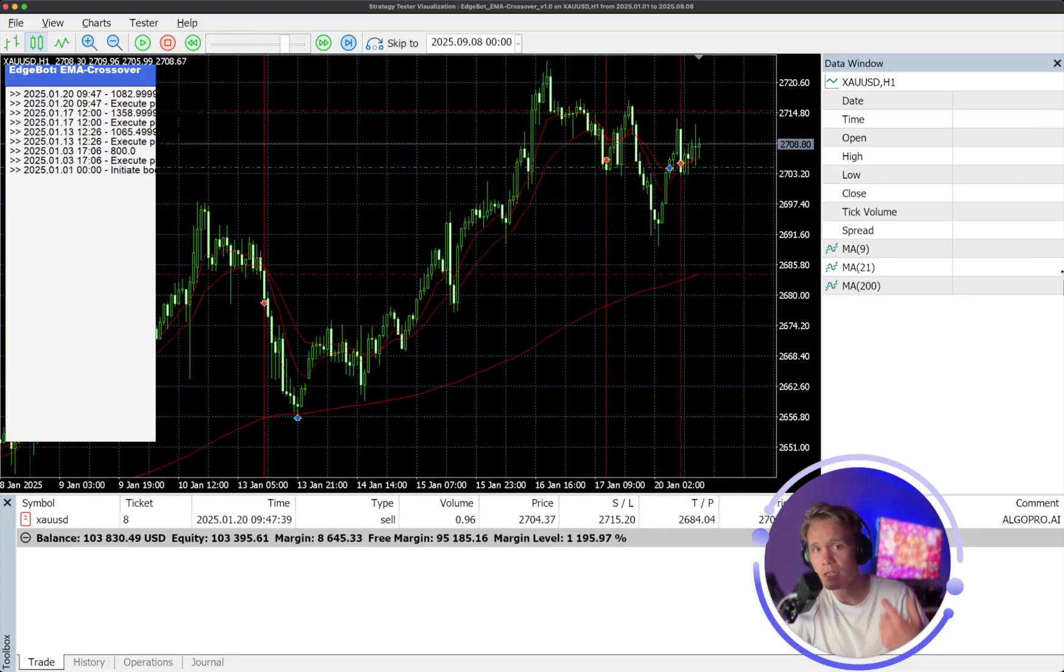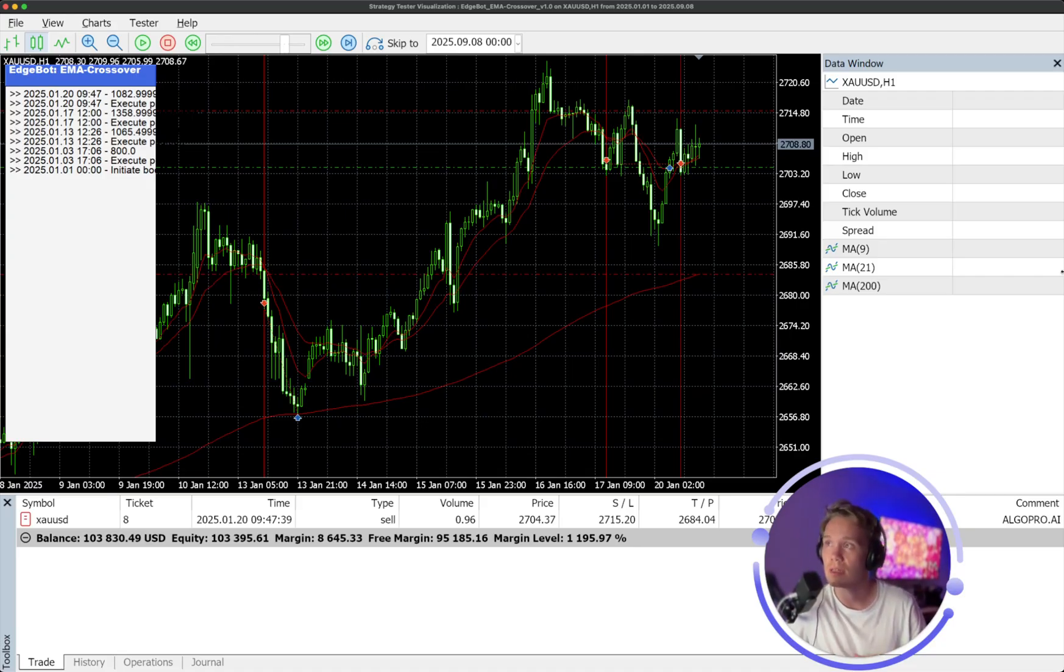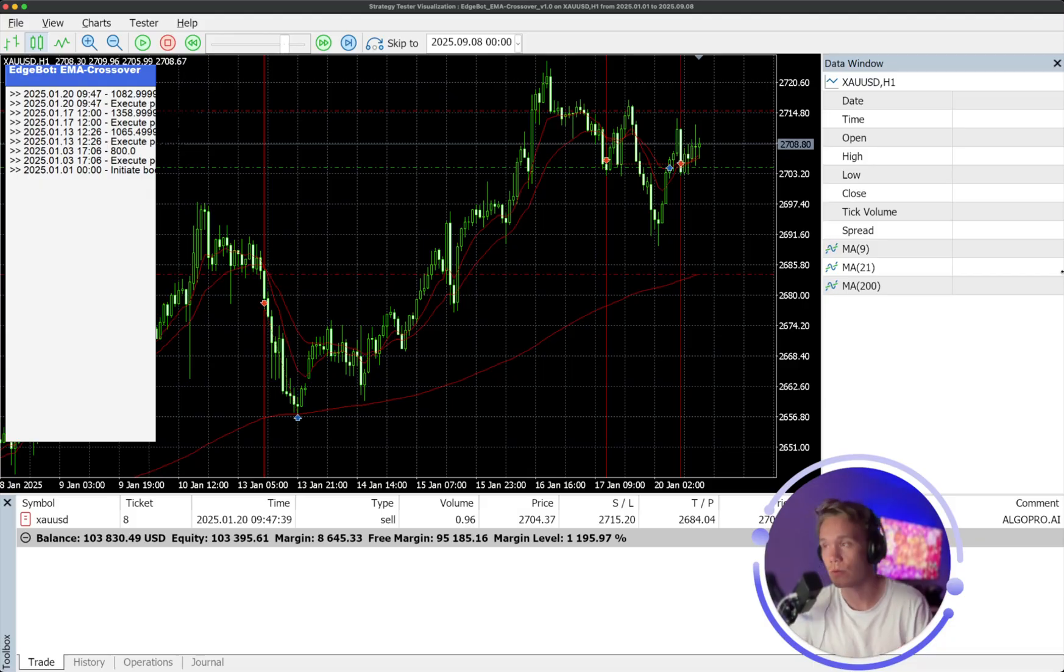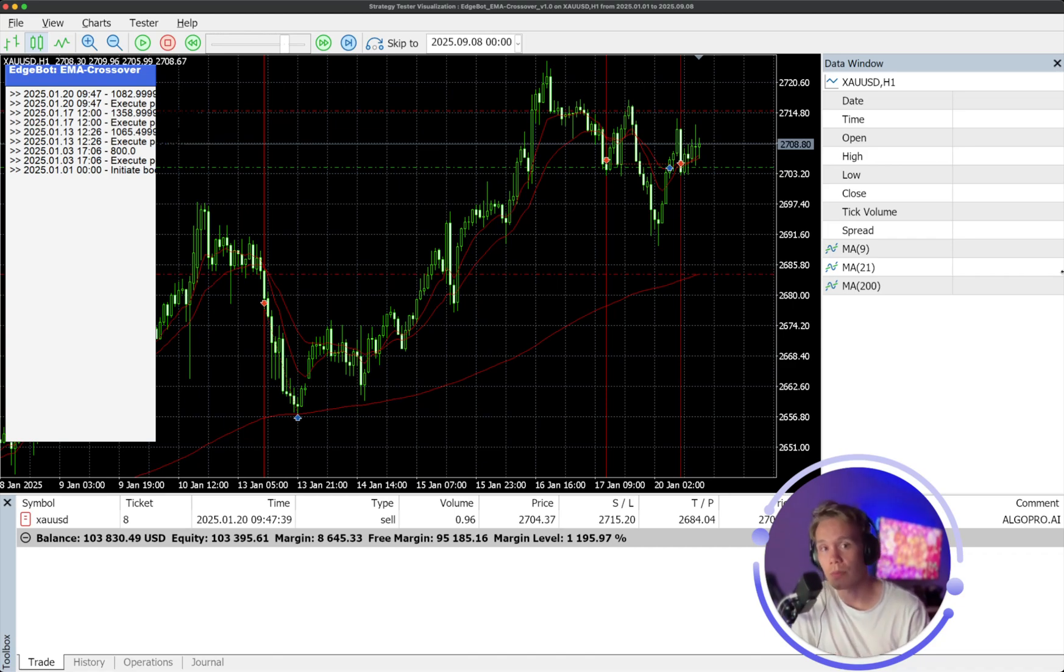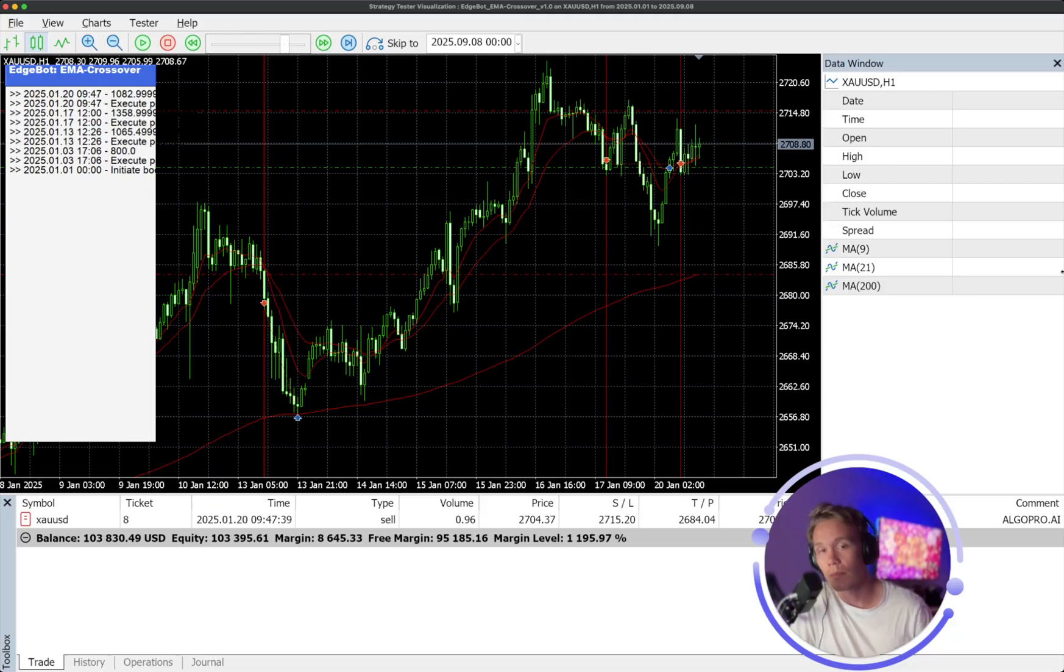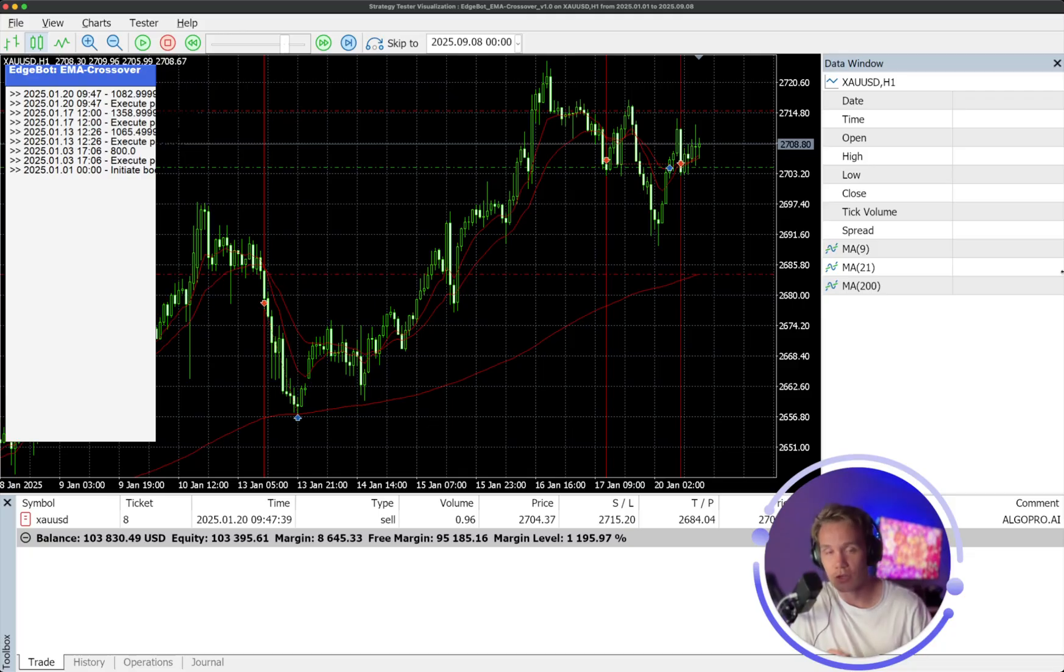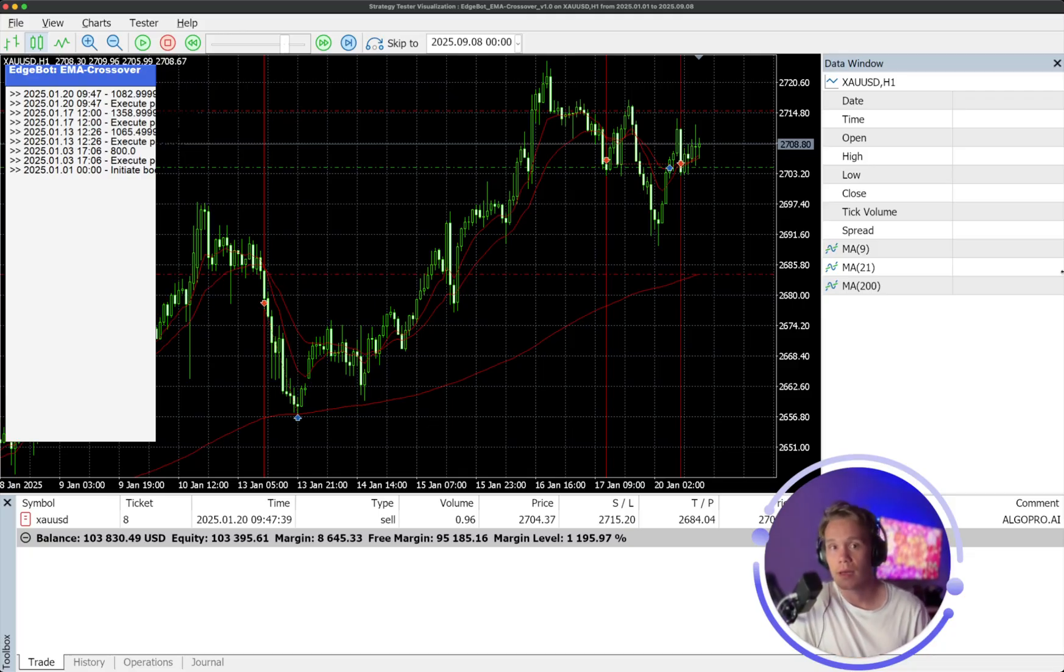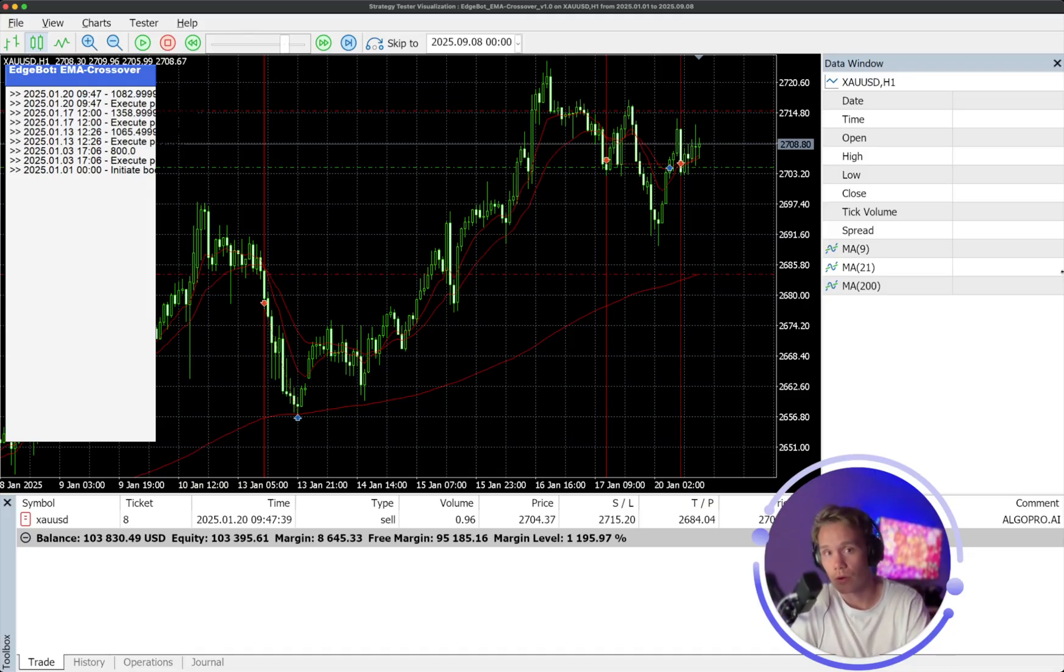So this is the EMA crossover bot that is still in development, but this is the first iteration that is now live. If you want to go and get a copy of it yourself to plug into your own MetaTrader 5 terminal, I'll leave a link below or above this video. You can go check it out. You'll receive all of the instructional videos to get it set up from A to Z. It should only take you a few minutes. And if you have any problems, I'm here to help for any one-on-one support and get you all set up.